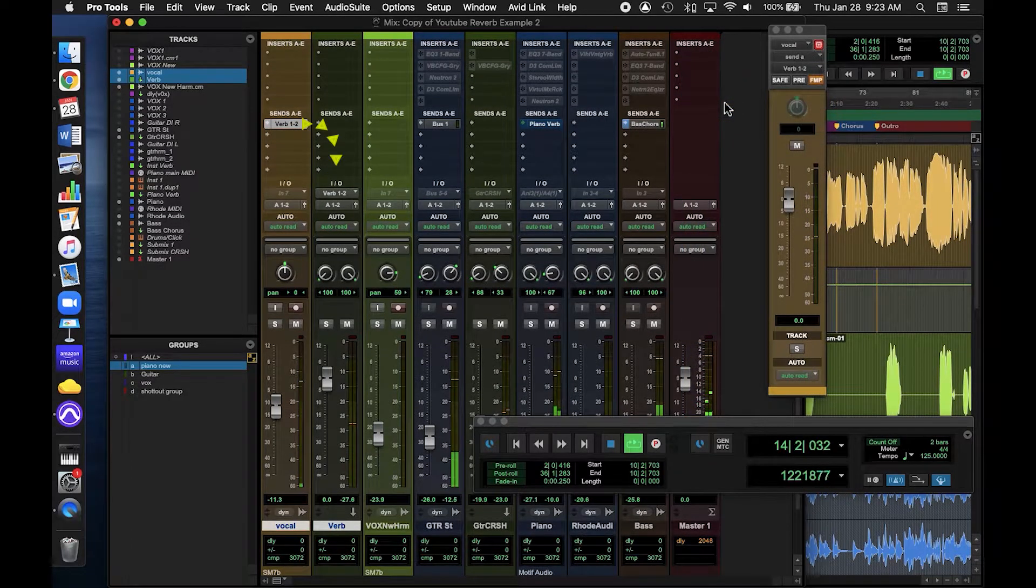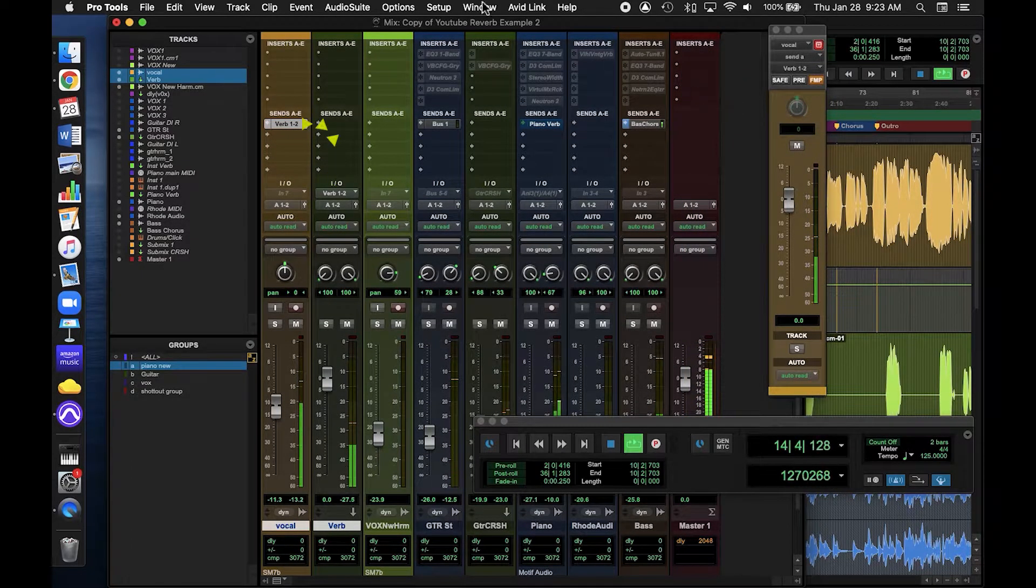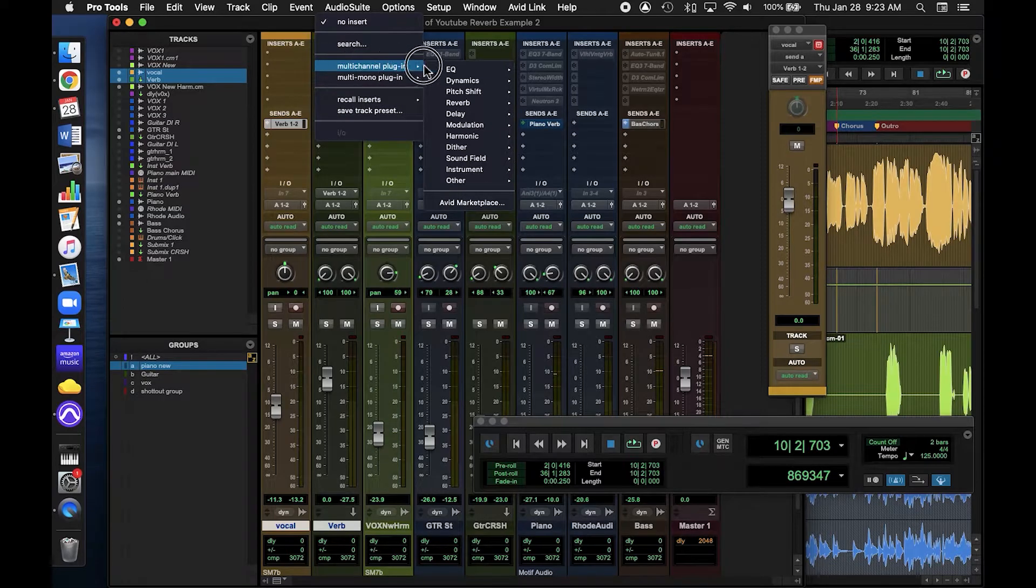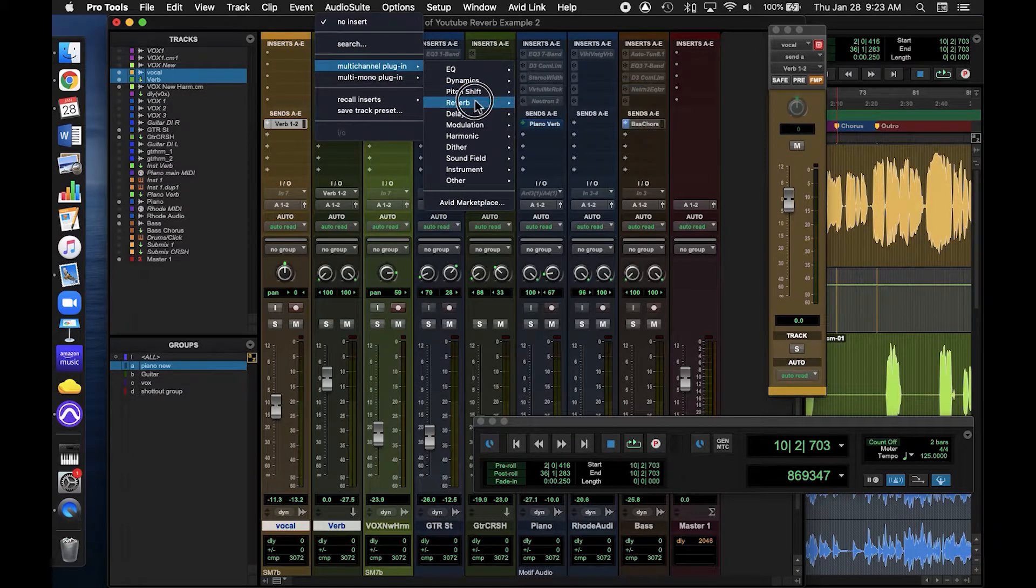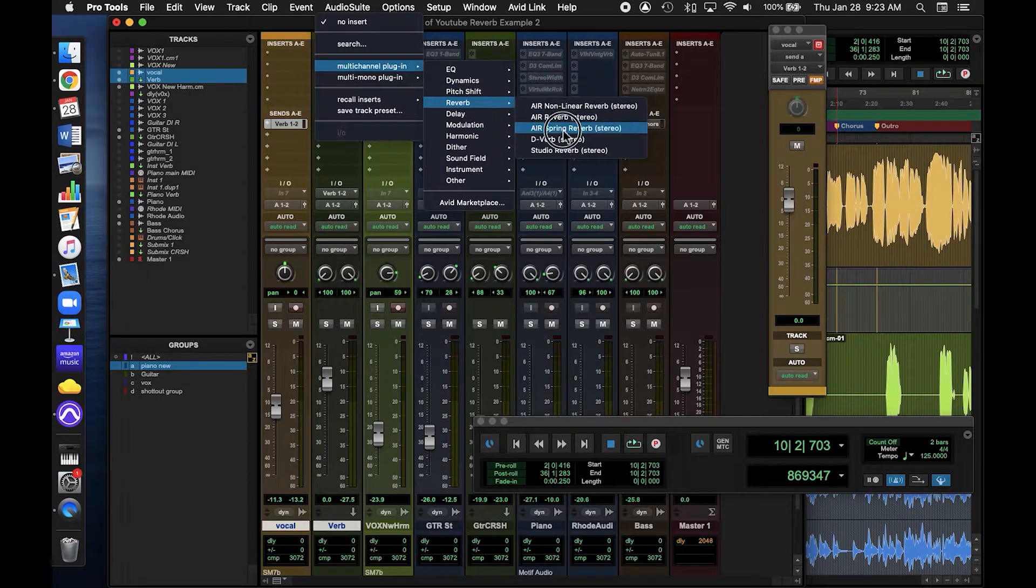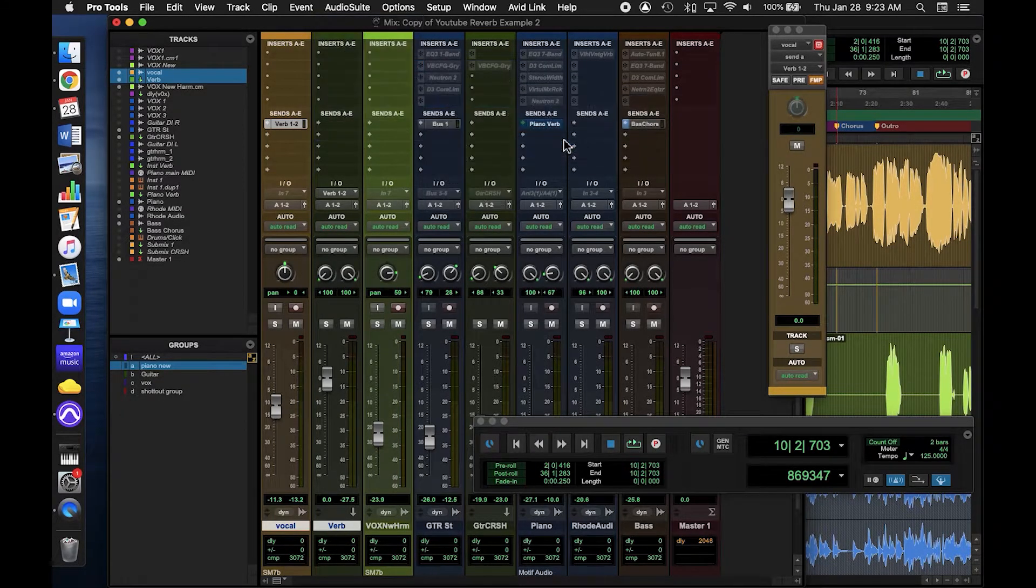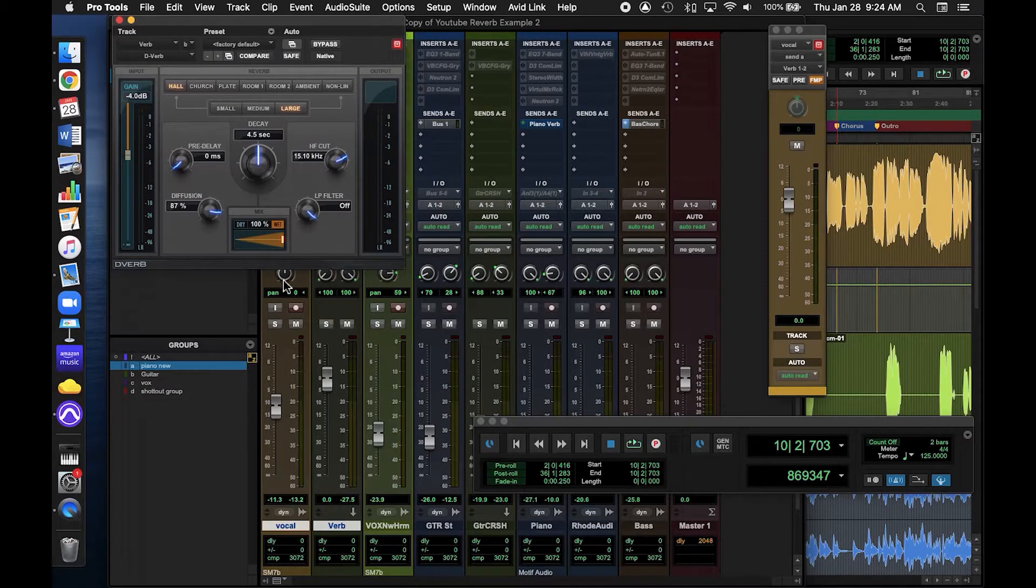Now we can go up and add reverb as an insert. I'm going to use D-Verb, because that's the basic decent sounding reverb plugin that comes standard on Pro Tools.